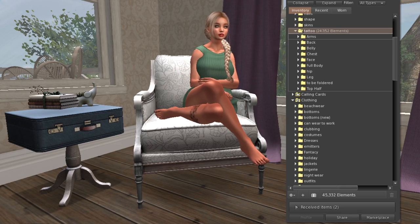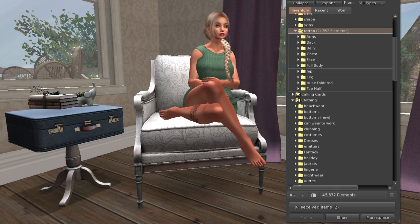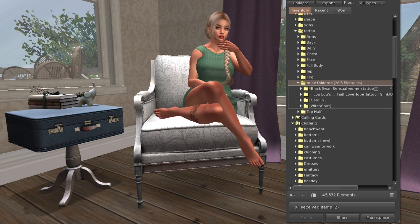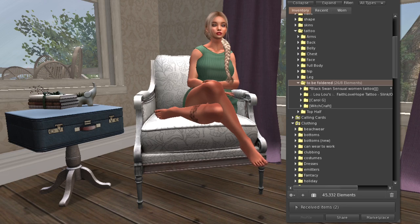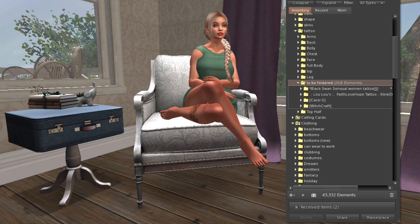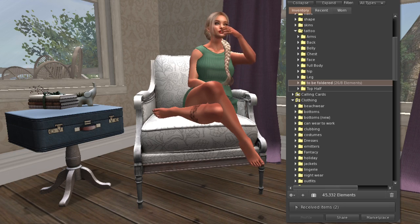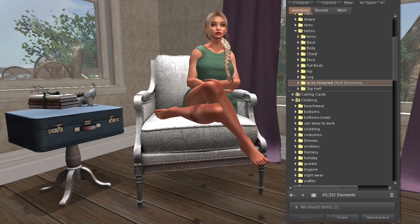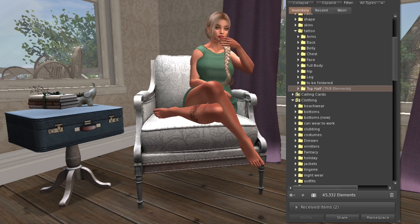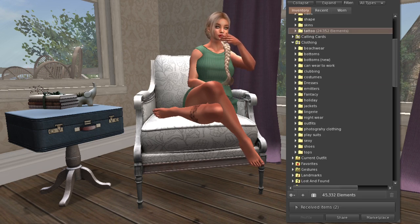I have a whole folder of skins with appliers for different bodies and heads, plus bakes on mesh skins. My tattoos folder is separated by location - arms, back, belly, chest, face, full body, hips, legs, and a top half category. I also have a few I haven't tried on yet because they're appliers - I put those in to-be-foldered folders so I know I haven't categorized them yet, keeping my inventory clean and organized.